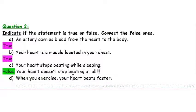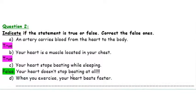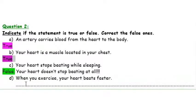Last statement: When you exercise, your heart beats faster. Correct! When we do sports, our body needs more food and more oxygen since we need more energy. So the heart will beat faster and we will be breathing faster to provide the body with the needed food and oxygen. So this statement is also correct.